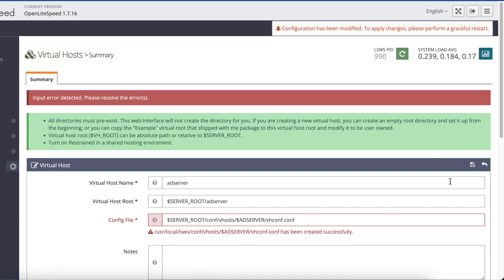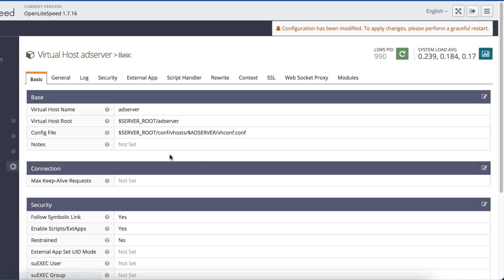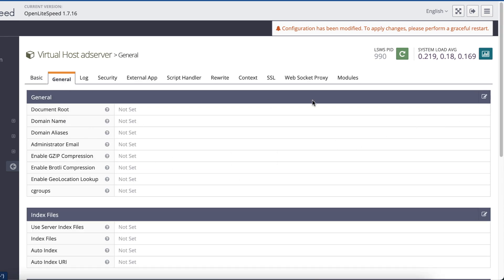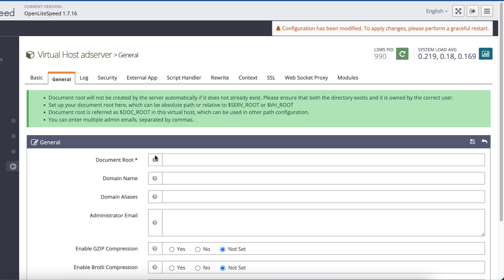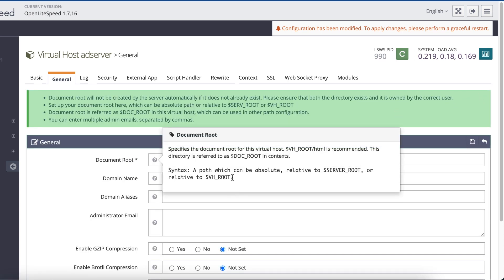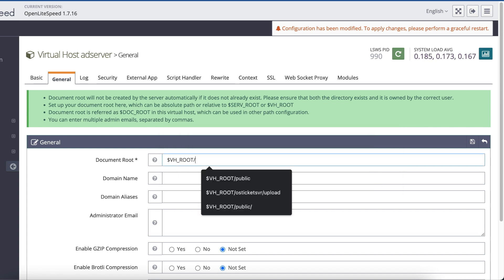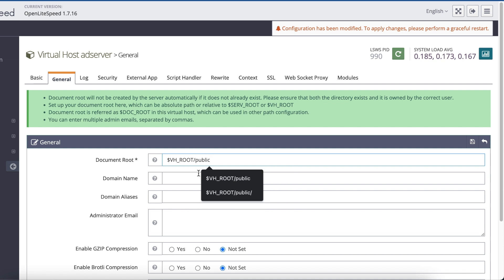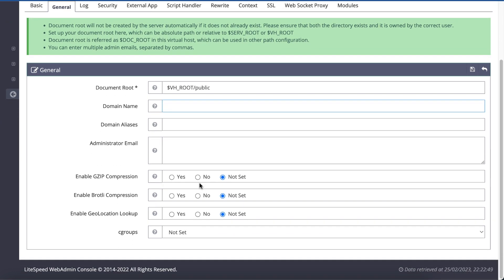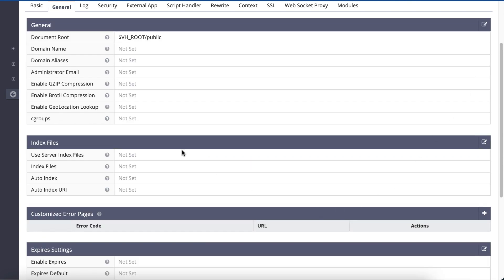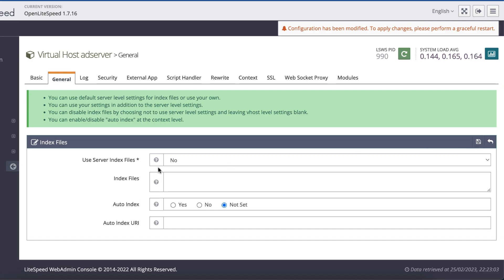Click on Click to Create and then Save. Click on View, then click on the General tab. Click Edit and set the document root parameter to the VH root environment variable, then specify the public directory, and click Save. Now set the index files — type in index.php as well as index.html, set AutoIndex to No, and then click Save.